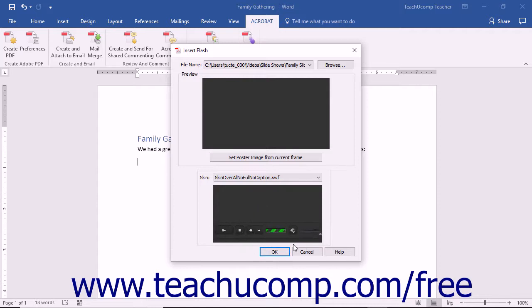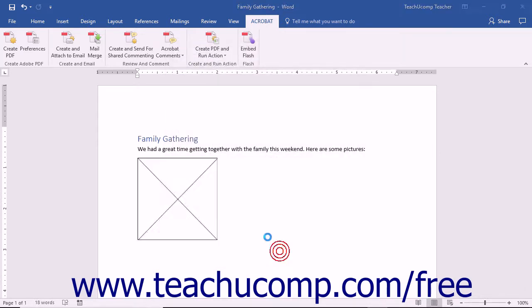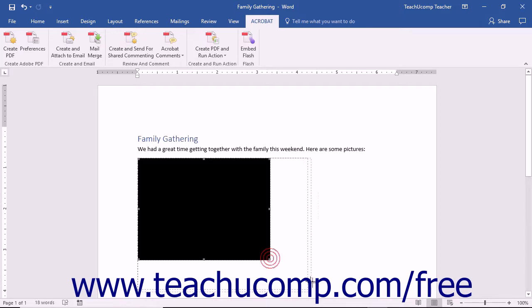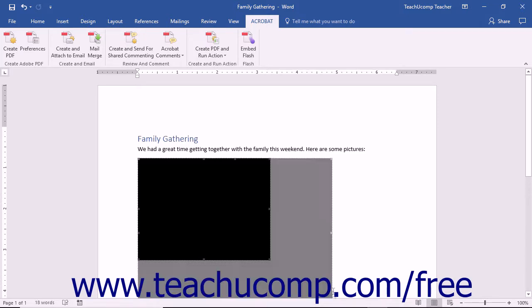After making your selections within the Insert Flash dialog box, click the OK button to insert the file into your slide or document. You can then click the Embedded File object to select it and resize it or move it as needed.